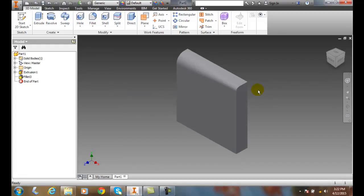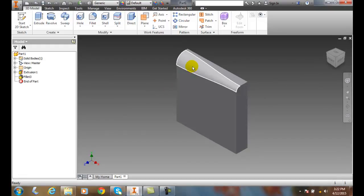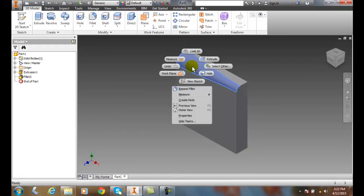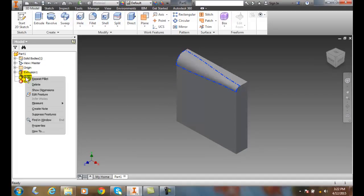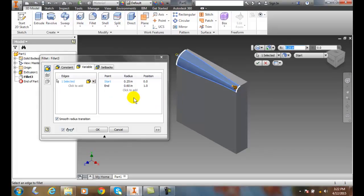If I want to edit that again, I can come up here. Let's go over to the fillet and say Edit Feature. In here, I can make changes.